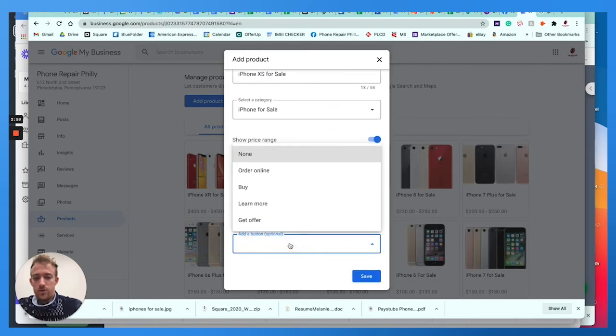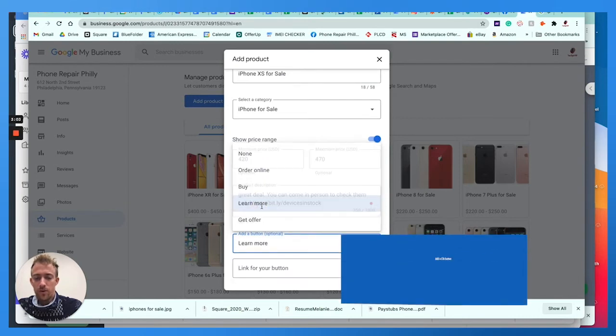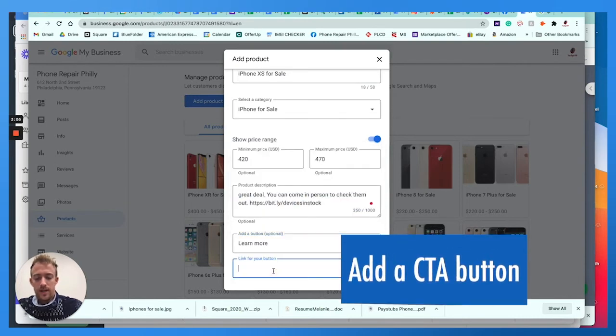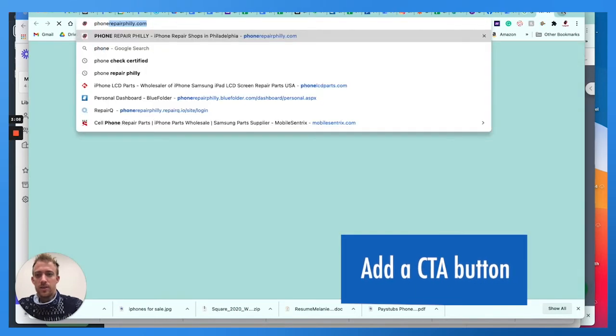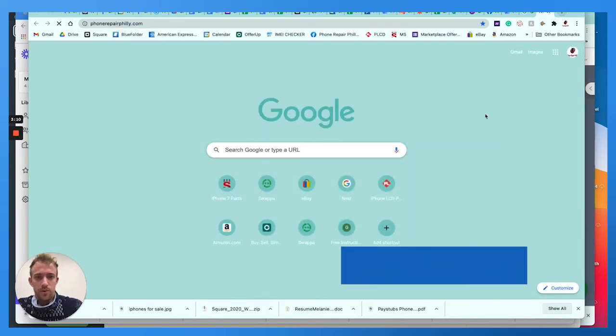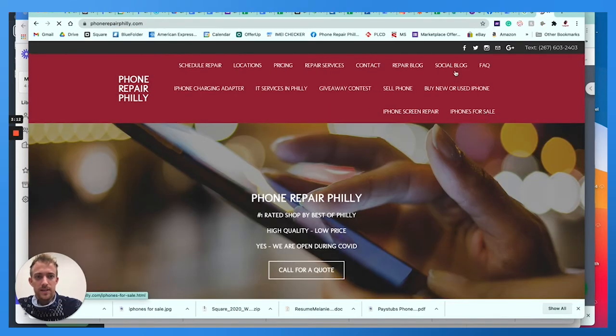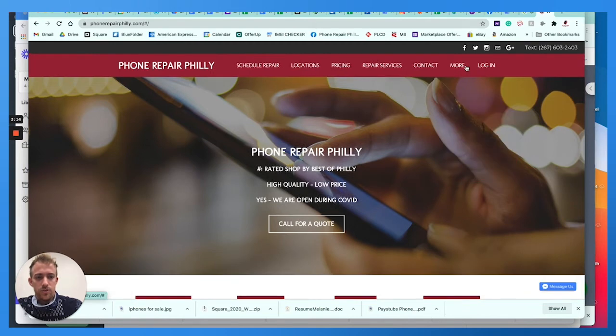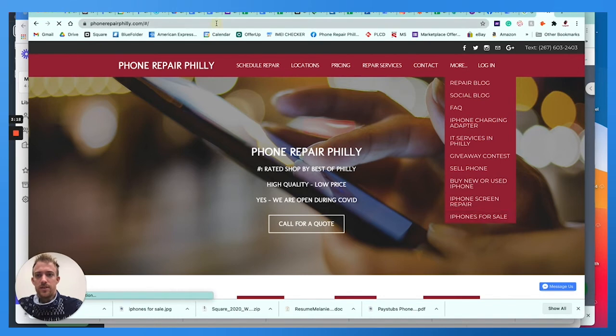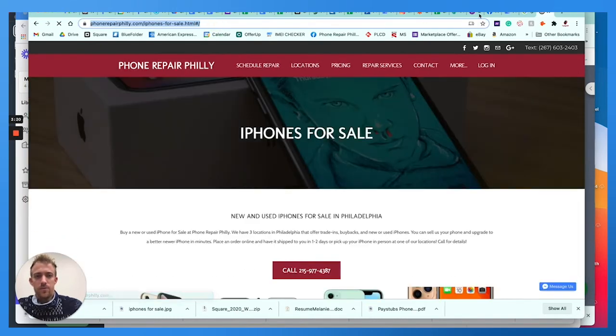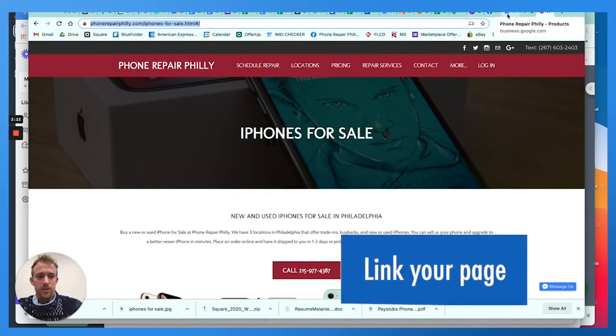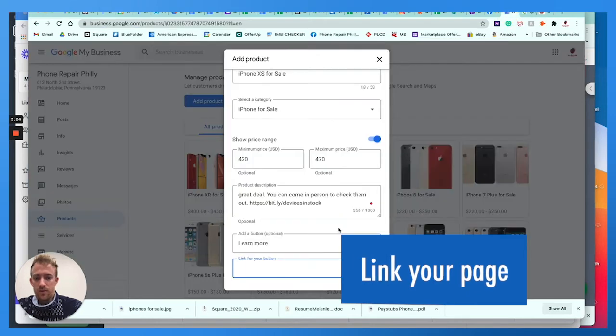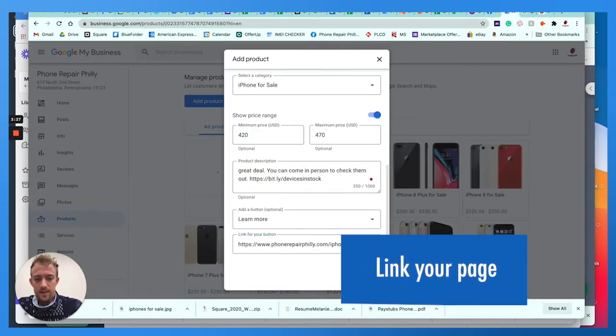And then below that, you can go to adding a button like order online buy, learn more, get offer. We're going to just put a link to your website here. So we'll get our website, pull a link from that. Let's choose iPhones for sale. And you can take them directly to the product or product page or category page. We'll take them to a category page, link that and save it.